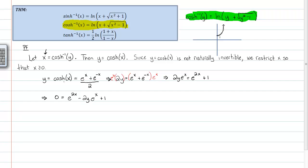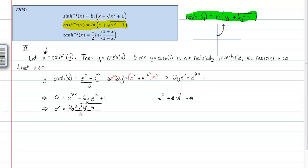If you look closely, that expression is a quadratic-like function — it has the format of a variable squared plus some number times the same variable to the first power plus a constant. That tells me I can use the quadratic formula. Applying the quadratic formula with a=1 and c=1, we get eˣ = (2y ± √(4y²−4)) / 2, which simplifies to eˣ = y ± √(y²−1).